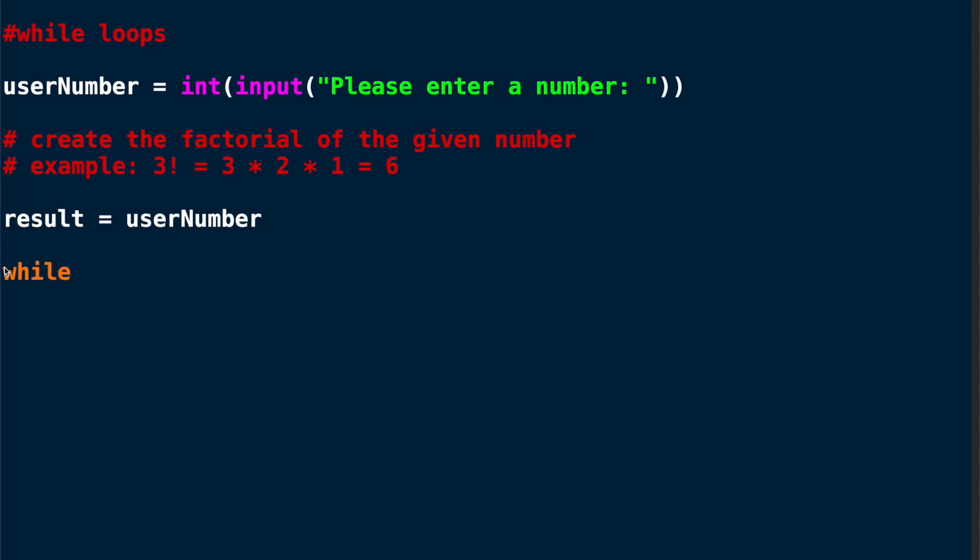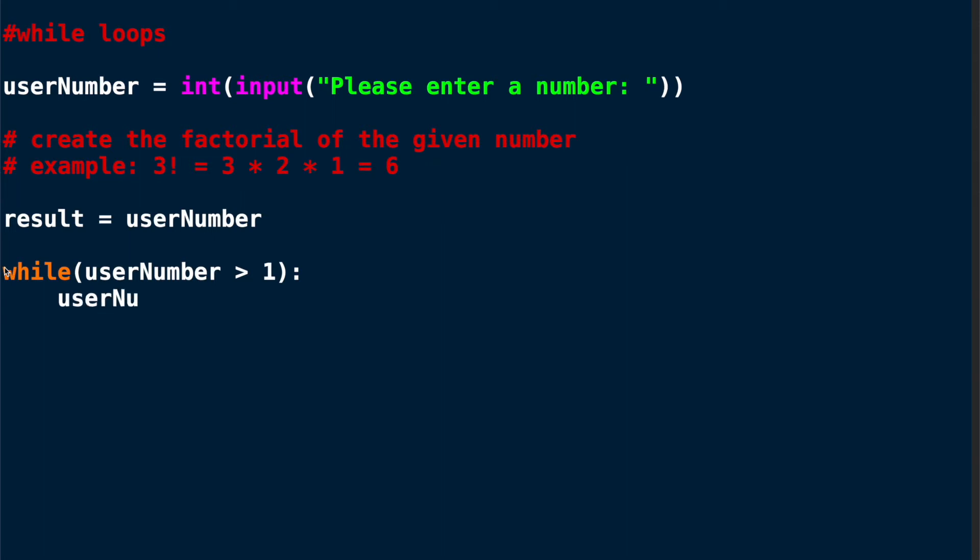We will write the word while, which is our keyword, and then in parentheses we will write a condition that needs to be true for the while loop to run. In this case, as long as the user number is greater than 1, because we want to go down to 1. For instance in our example when we had 3, we went 3, 2, 1.